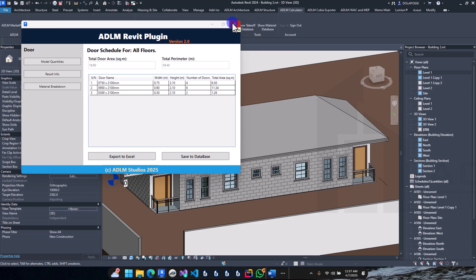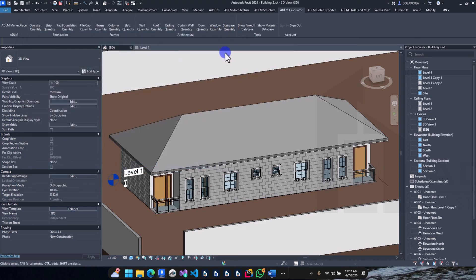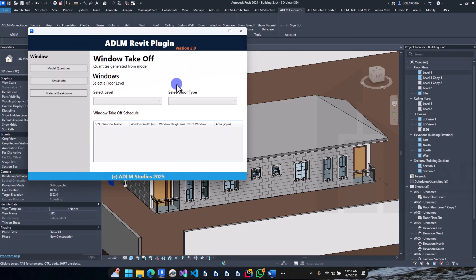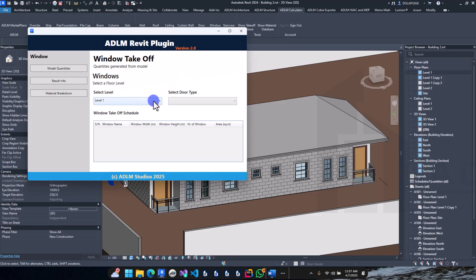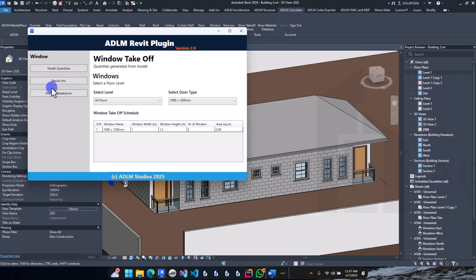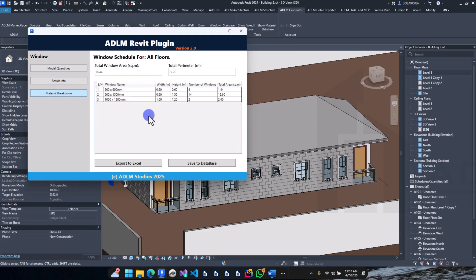For windows also, select the floors and you have your window details here. Save to database — that's the windows taken off as well.